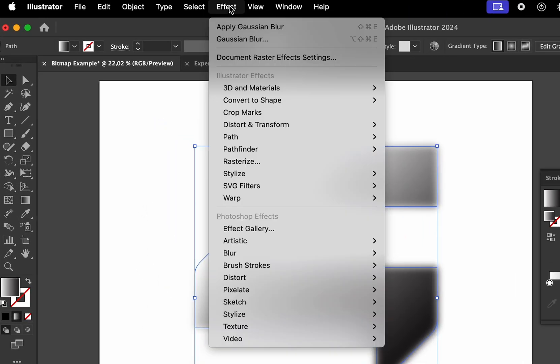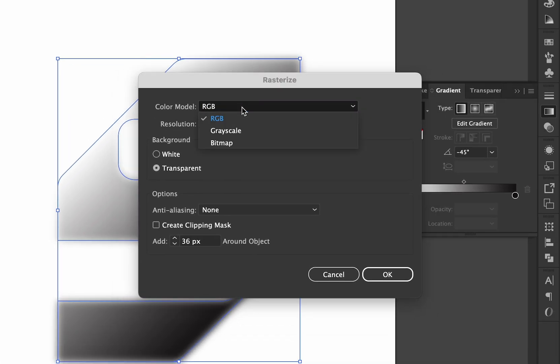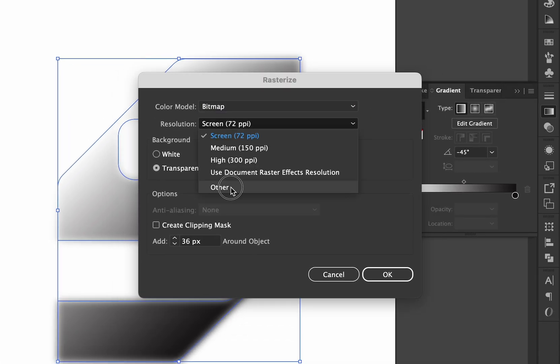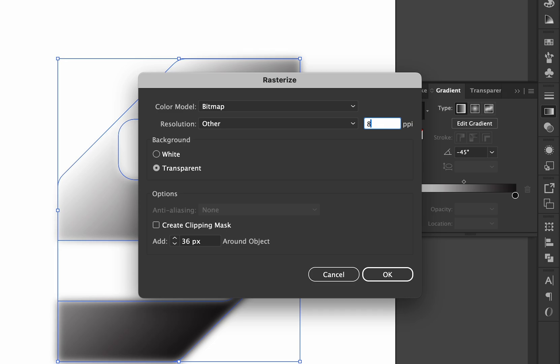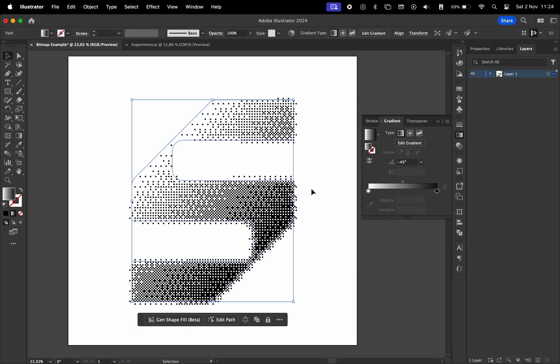Go to Effect again and choose Rasterize. Change the color mode to Bitmap, resolution to Other, and type 8. Hit OK to see the results.